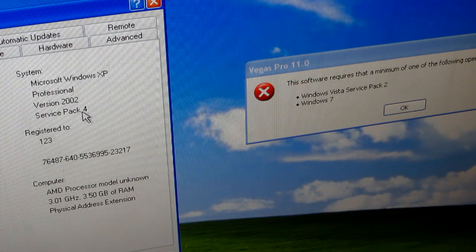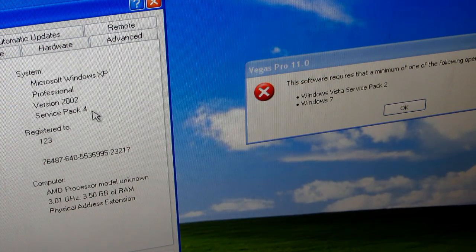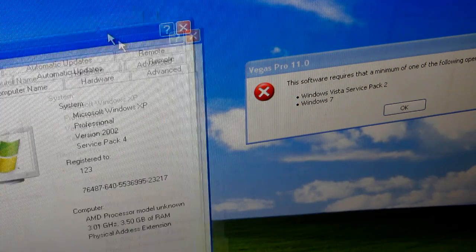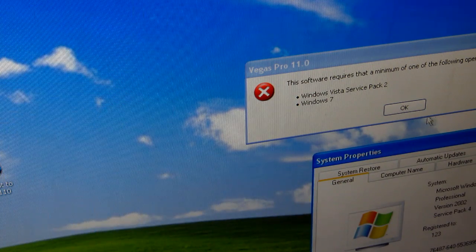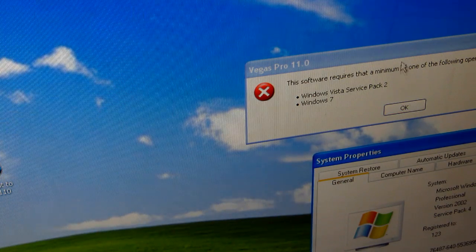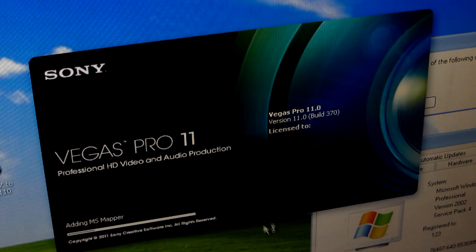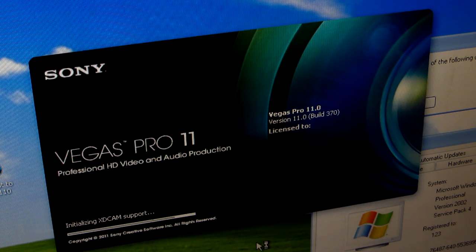The interesting part is, let's start Sony Vegas Pro 11 and voila, it's working! It's Vegas Pro 11.